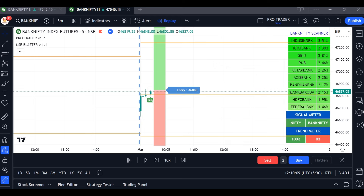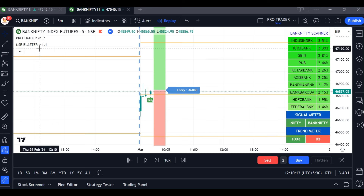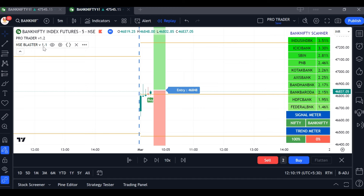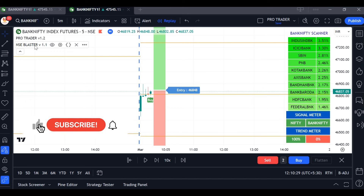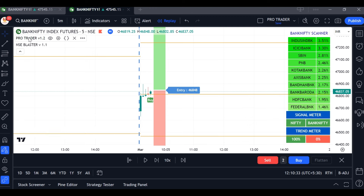Welcome to the No Loss Booking Trading System. I'm using NSE Blaster — previously the name was Bank Nifty Blaster. We changed the name to NSE Blaster because it works perfectly in the NSE market: Bank Nifty, Nifty, Finnifty, Sensex, and all other stocks. Our other trading tool is Pro Trader, which is best for NSE market, MCX, and forex.